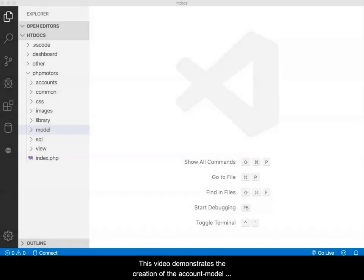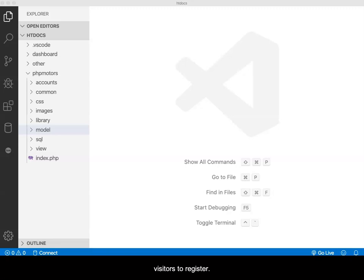This video demonstrates the creation of the accounts model for the phpMotor site and the function to allow site visitors to register.